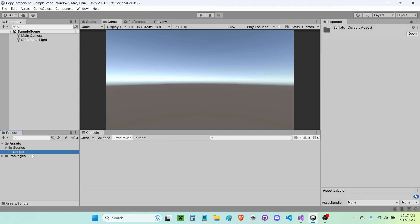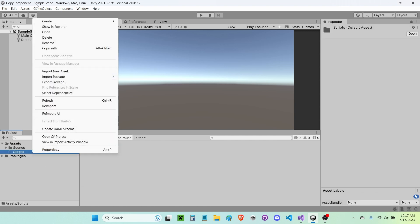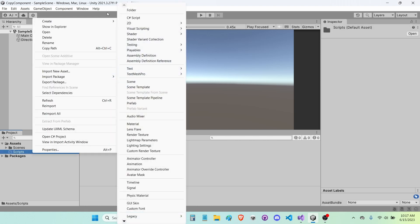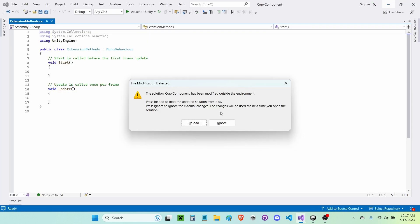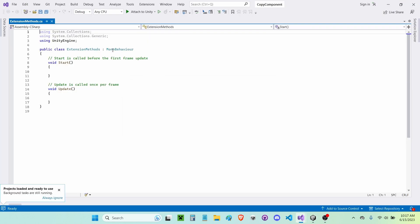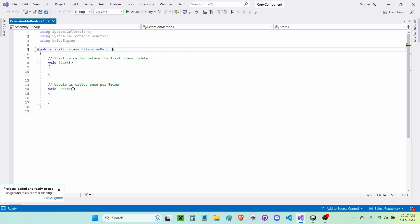I'm going to create a new C# script inside of it and call it 'ExtensionMethods'. I'm going to open it up in Visual Studio, remove the MonoBehaviour, and make this class a static class.